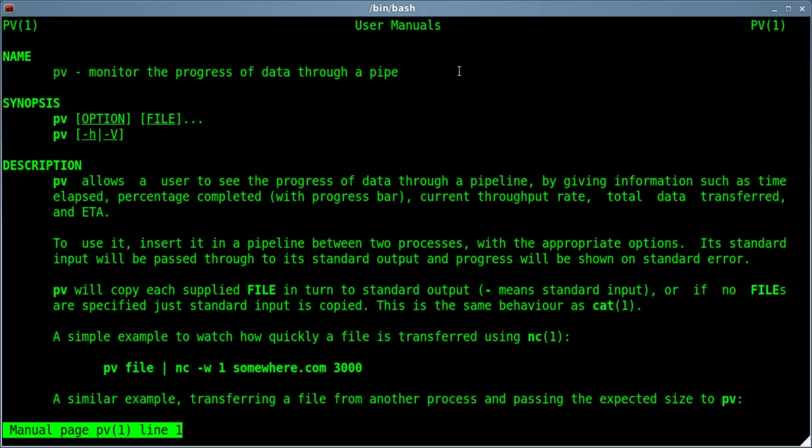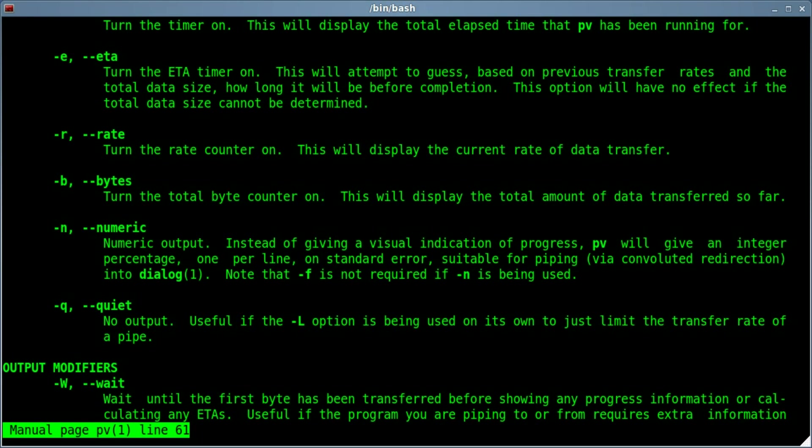But today we're going to use it to basically echo out some text, but instead of displaying a whole string of text at once, we're gonna break it up so it looks like it's being typed by hand. We need two switches for doing that.